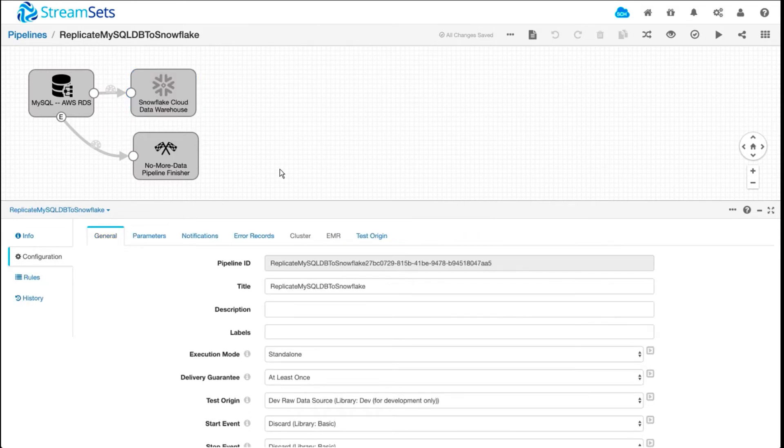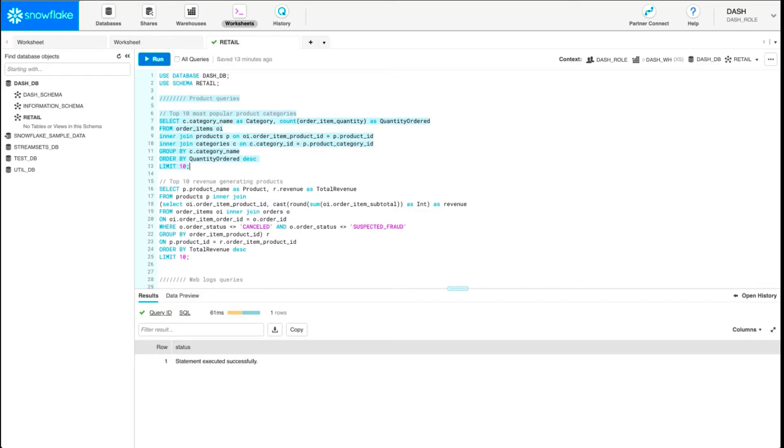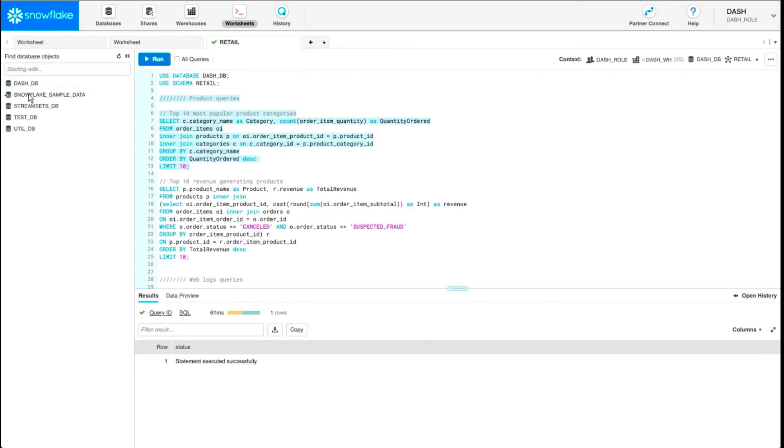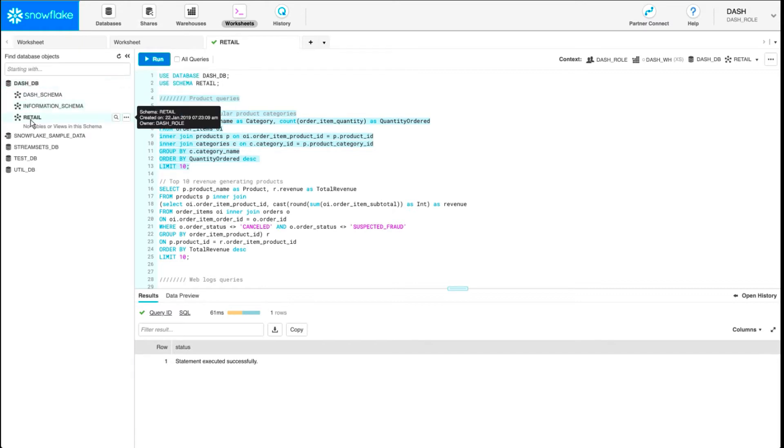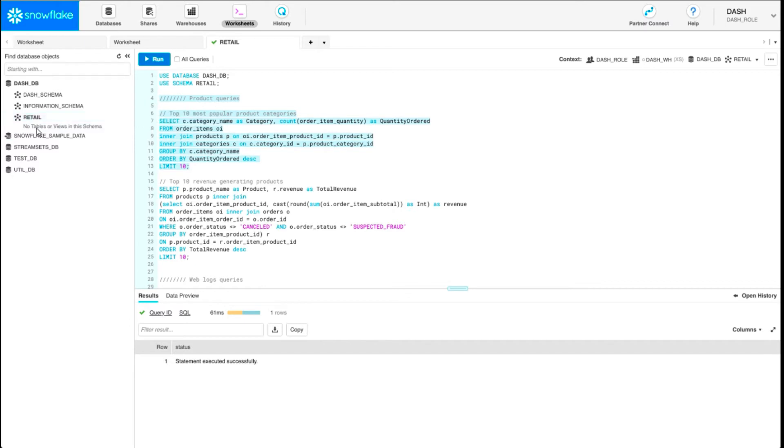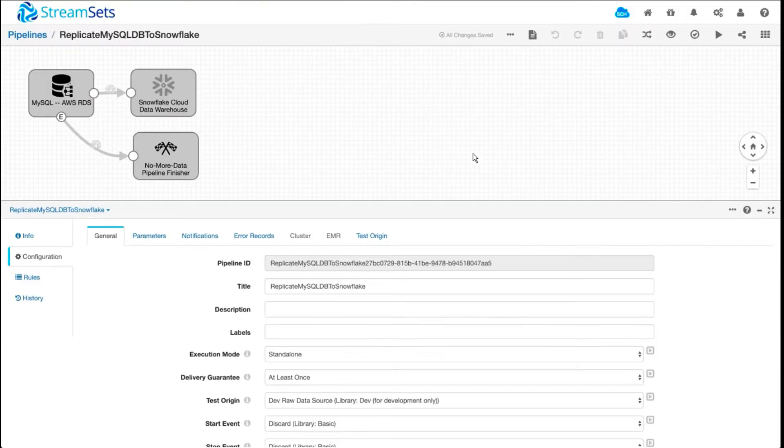So I'm going to show you what this setup looks like on Snowflake. I have my database, dash_DB, I have a retail schema underneath. And as you can see, there are no tables. So let's go ahead and run this pipeline.